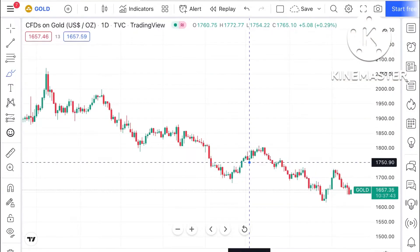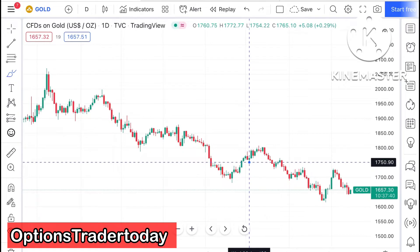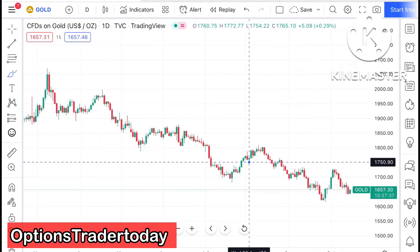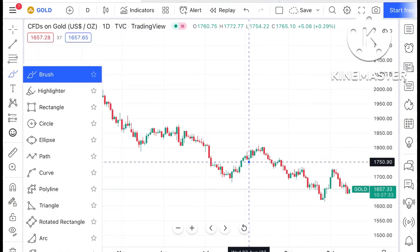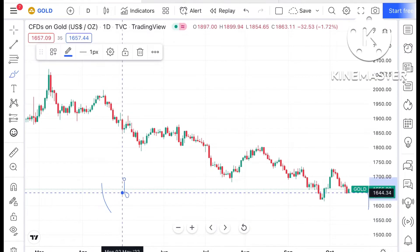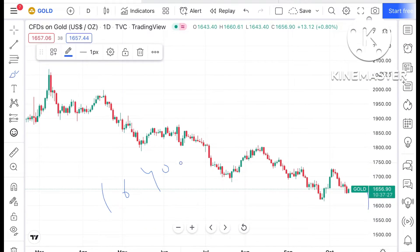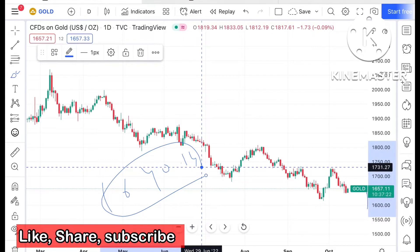Hello everyone and welcome to my channel Options Trader. Today we have seen that gold has raised to a level of 1657.30. Looking at this chart, the level of 1640.14 is a strong support from where we have seen the gold price move upside.